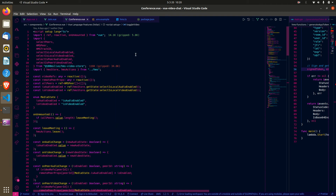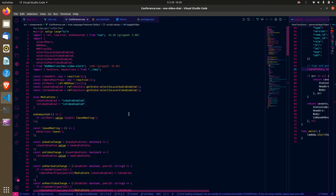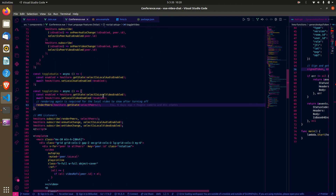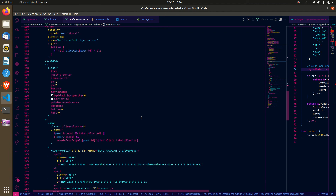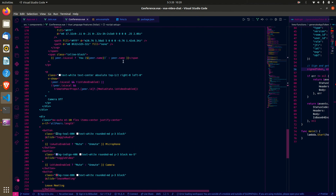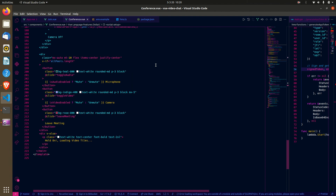Generally, to get the present state of anything you use the HMS store and pass the selector. To detect state changes you use the subscriber, pass a handler, and the handler does what you need. That's the general overview of how the code works.